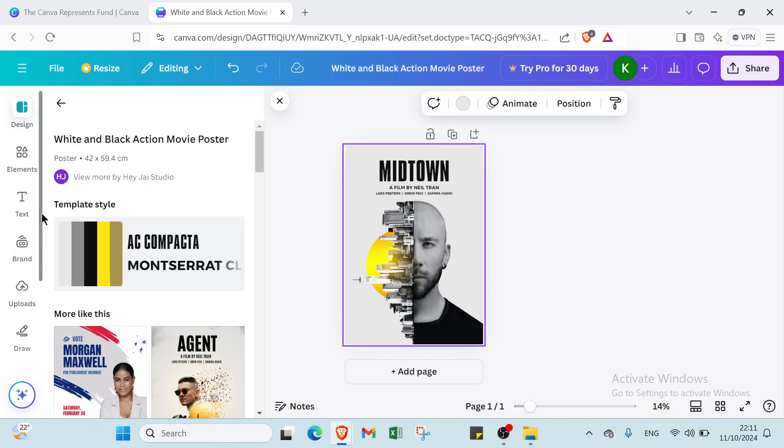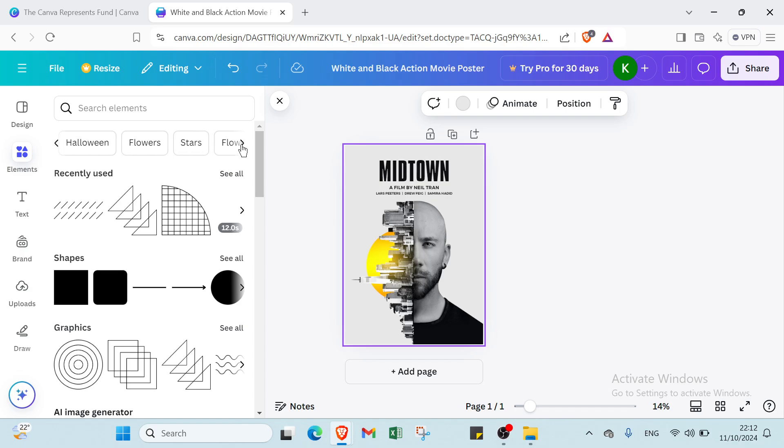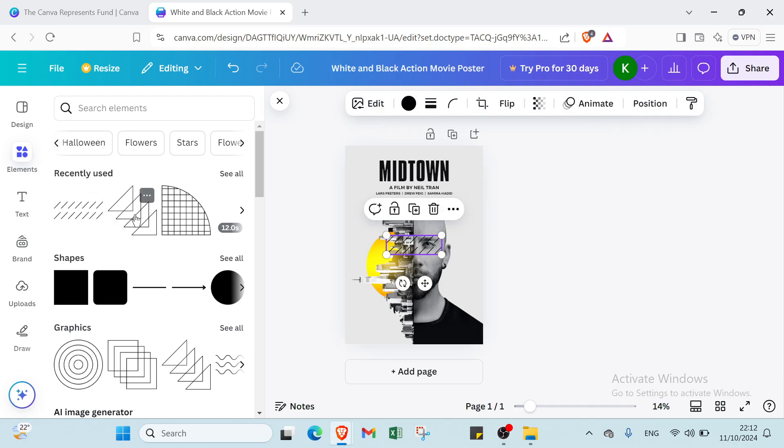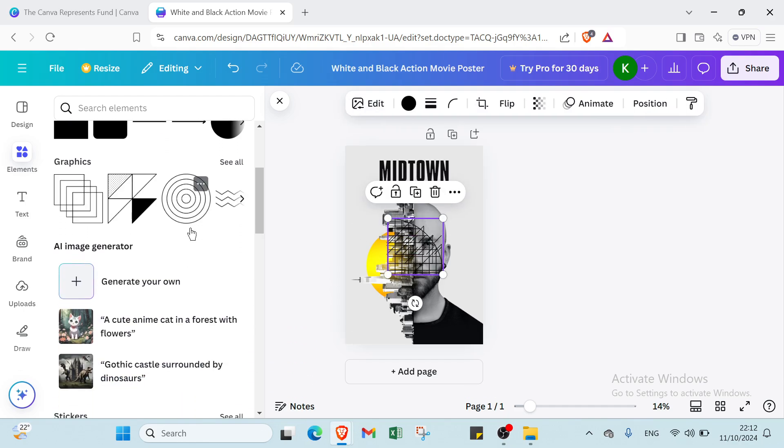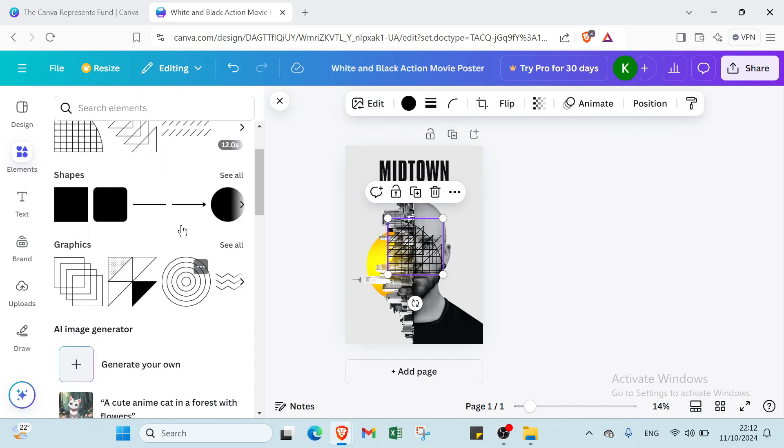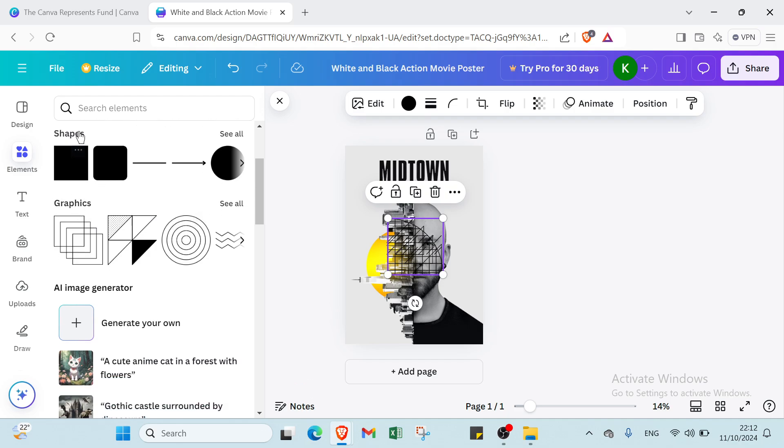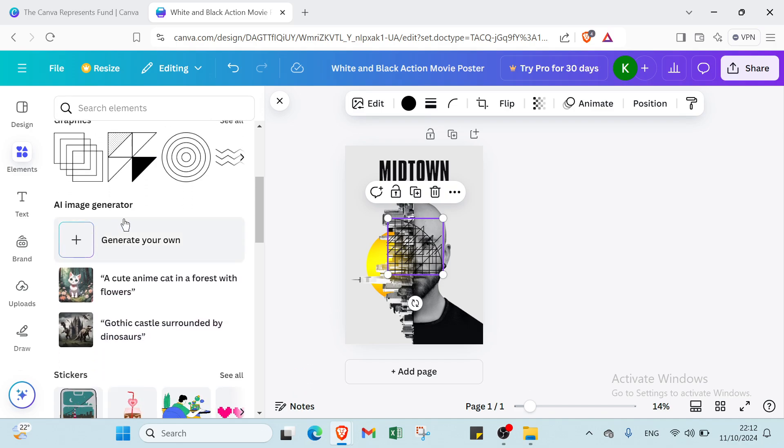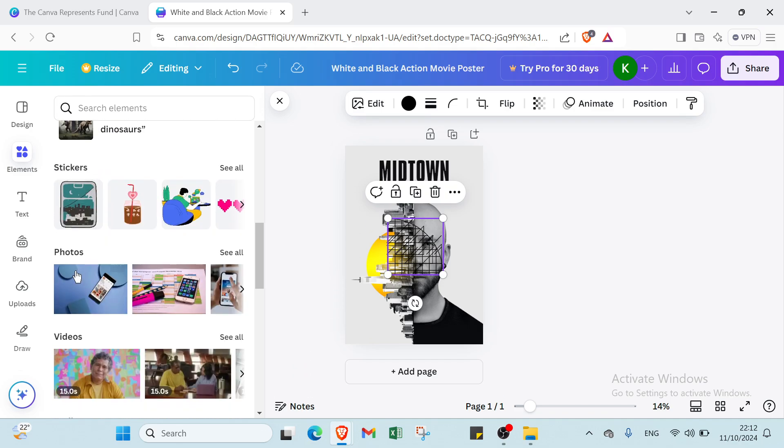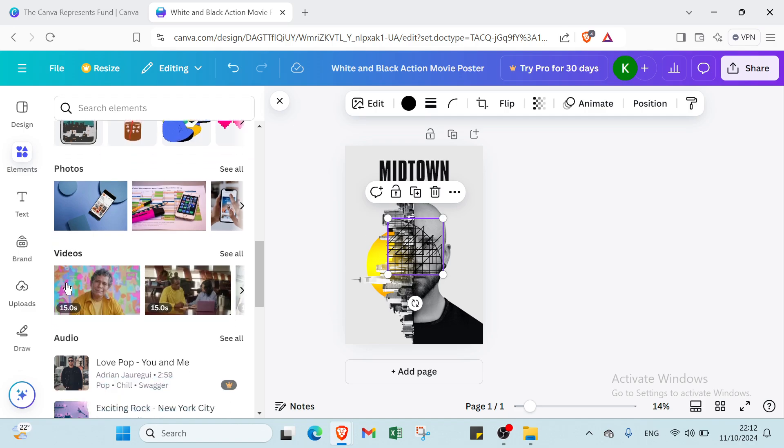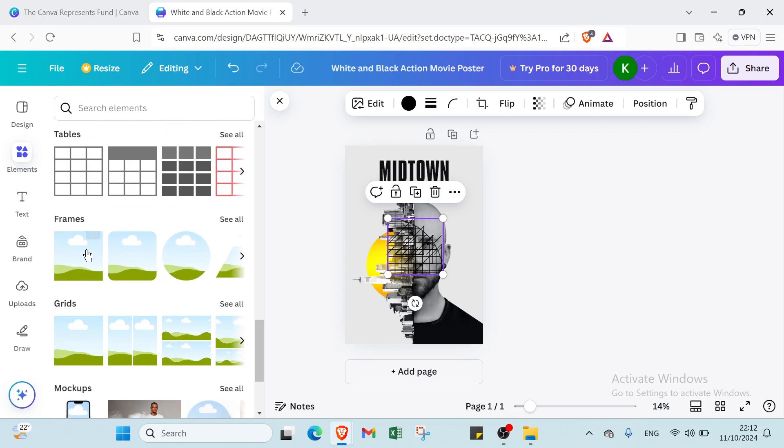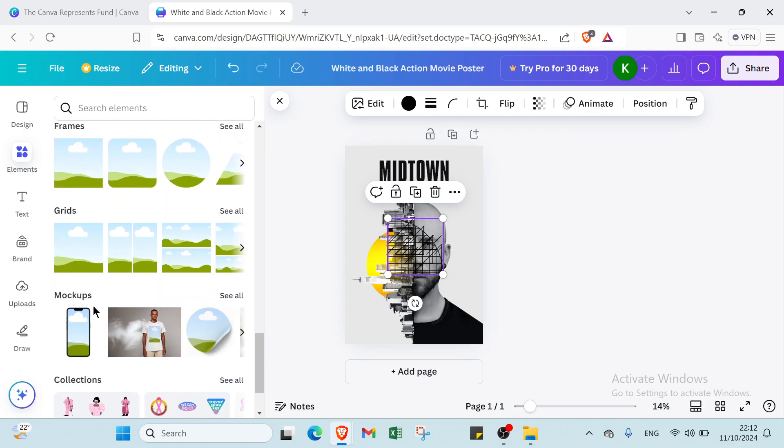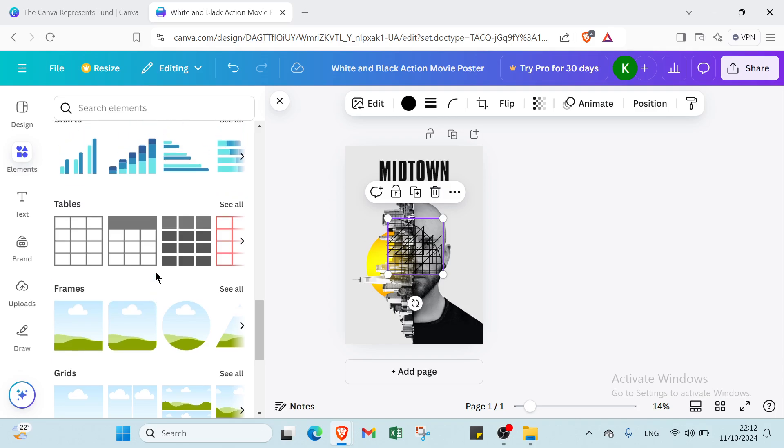Then we also have the option of elements. For example, here we have other things like frames, rectangle paper. You can choose the one you want. For other elements, here we have recently used. Then we have shapes, graphics, image generator, stickers, photos, videos, audio, charts, tables, frames, grids, mockups, collections also.